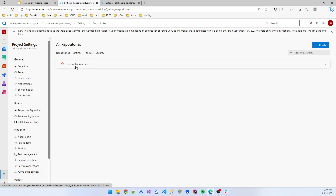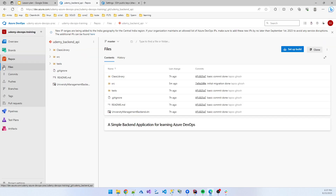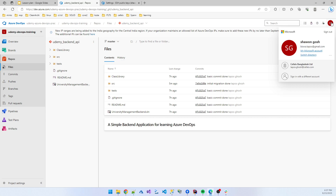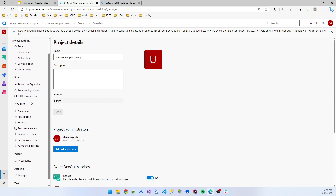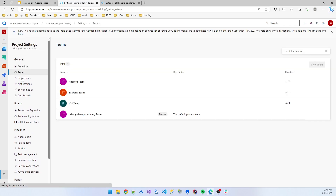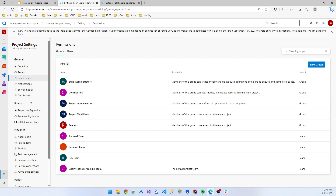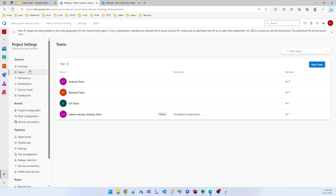Now only one repo is present: udemy-backend-api. If you want to change anything, you need to log in with the administrator account. I have administrator privileges for this project. If you click on the project settings and team permissions, I am the administrator for the repo.